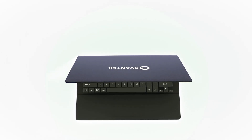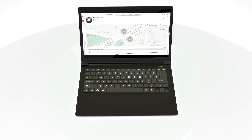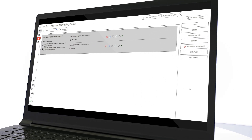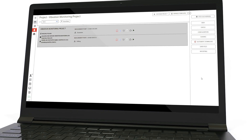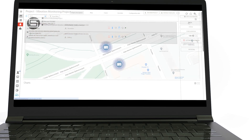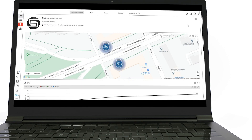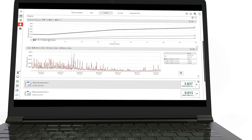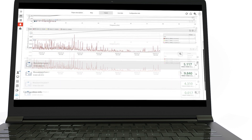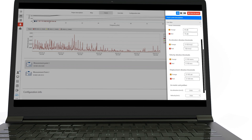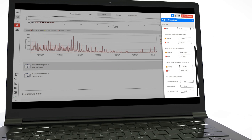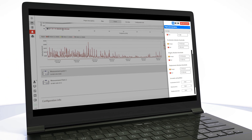A vibration monitoring system integrates vibration monitors with data collection software, typically hosted on a remote online server. This setup allows multiple monitors to be connected remotely to a server that collects time history data, conducts analysis, and generates reports. An essential feature of such a system is its alarming function, designed to alert users to potential issues in real-time.